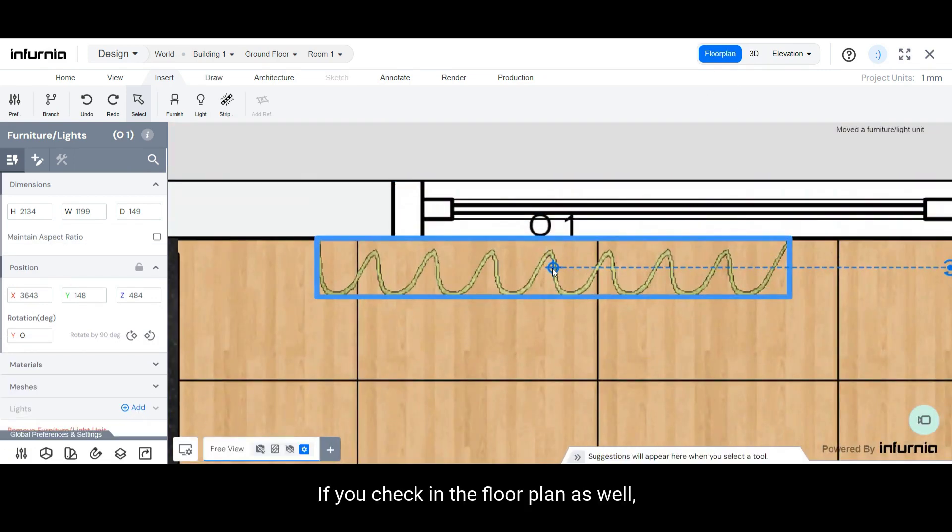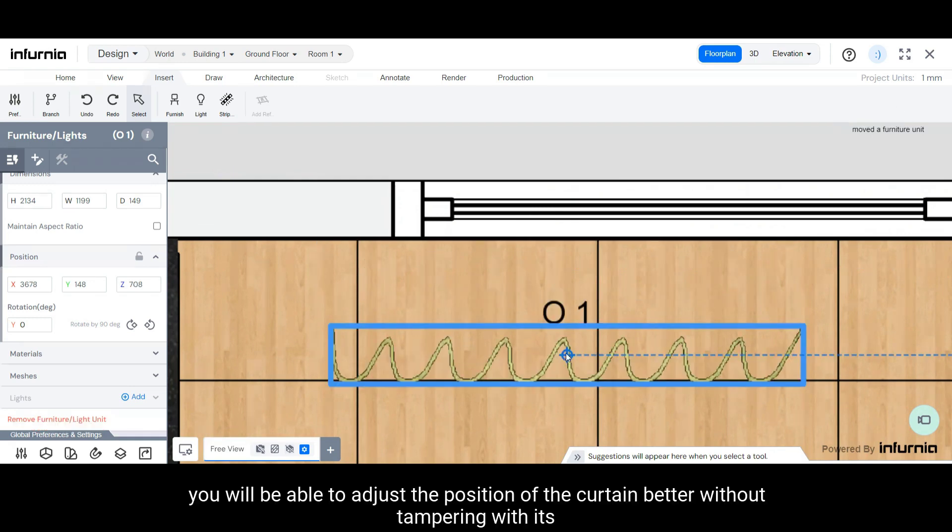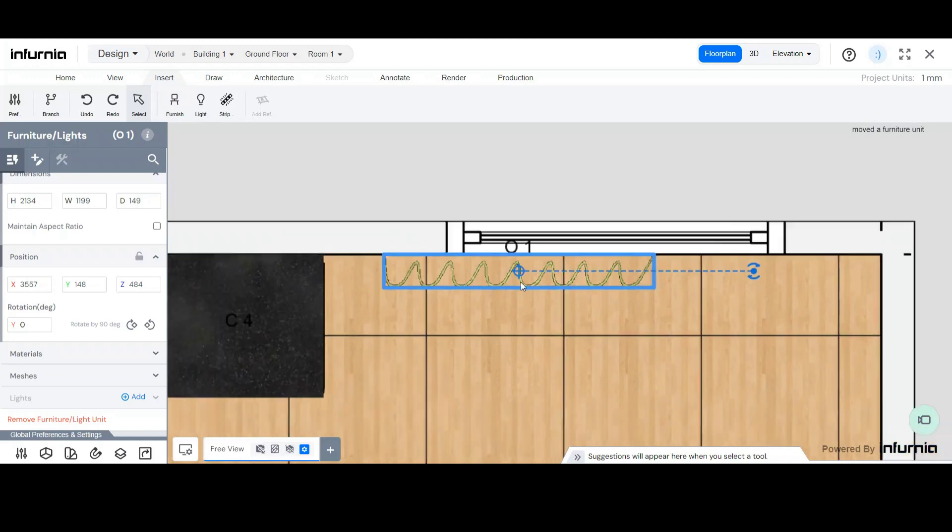If you check in the floor plan as well, you will be able to adjust the position of the curtain better without tampering with its height.